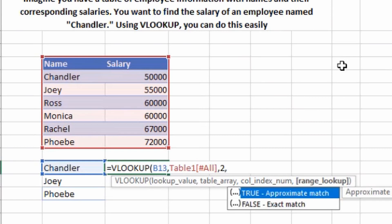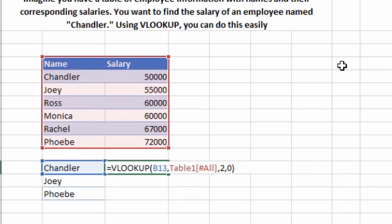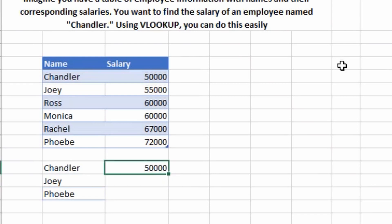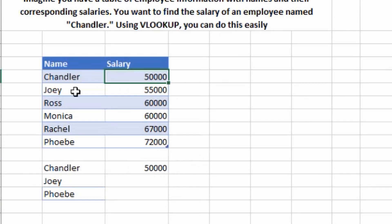Press comma again. It asks for TRUE for approximate match or FALSE for exact match. I want the exact salary of Chandler, so I'll type 0 (false), close the bracket and hit Enter. You can see I have got Chandler's salary which is 50,000. We can check — here is his name Chandler and his salary is 50,000. So our formula is working fine.